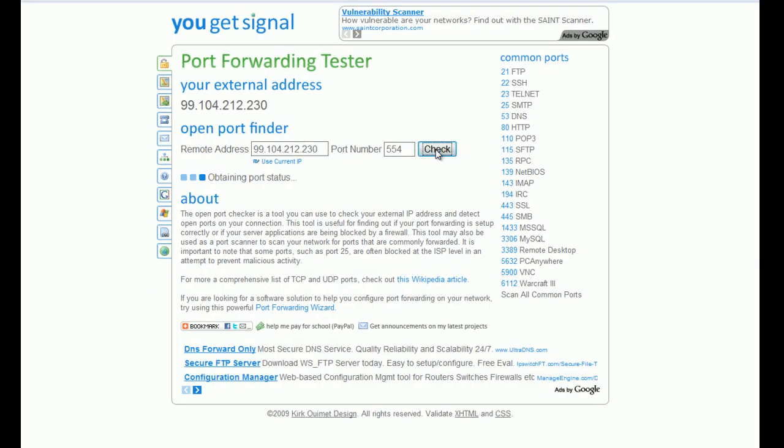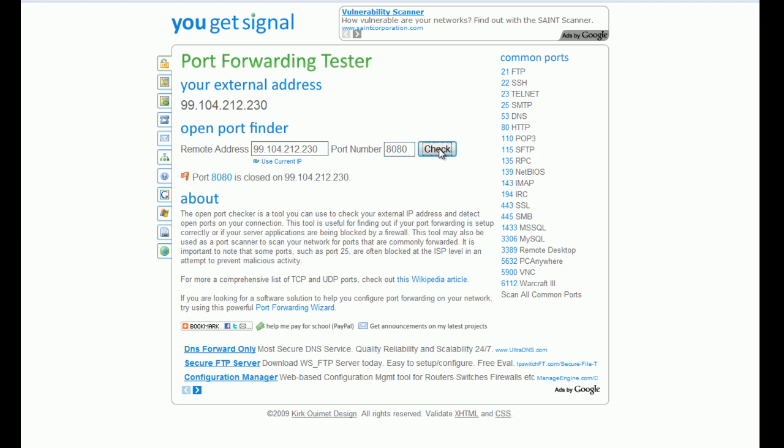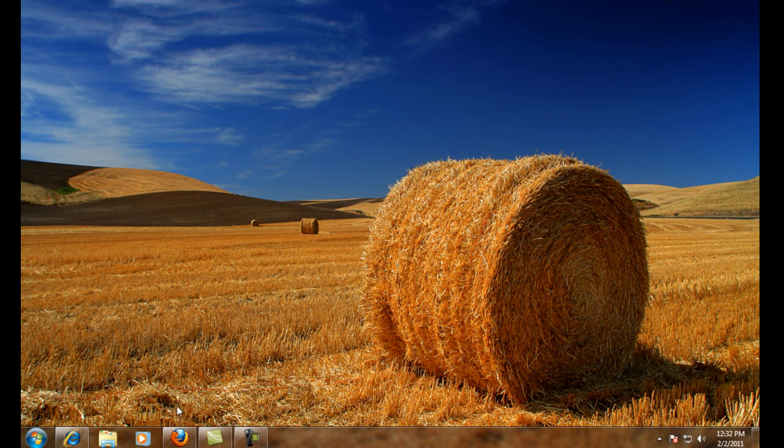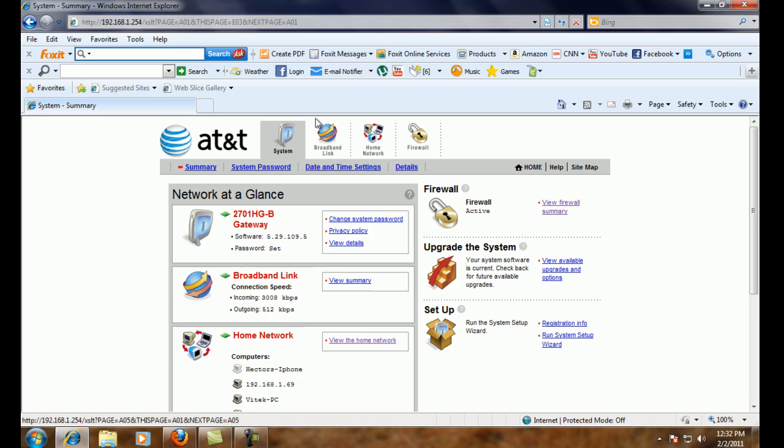So now we're going to go to ugetsignal.com, which is a really great website for testing ports. They have some really great tools, and this is just one of them. This is the one that we're using in this video, though. So as you can see, 8080 is closed. That's our web port. And so is 554. Those are the two ports associated.